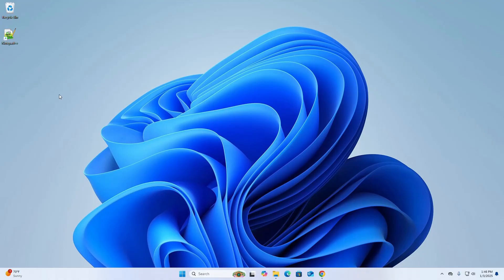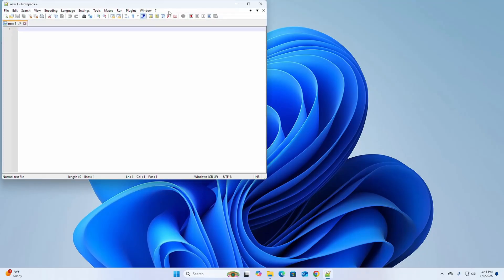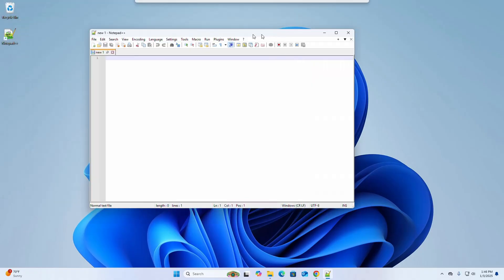Okay, now open Notepad++ from desktop shortcut icon.